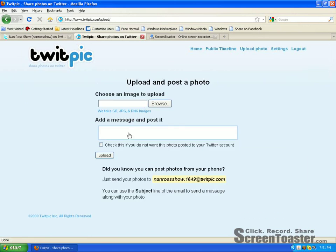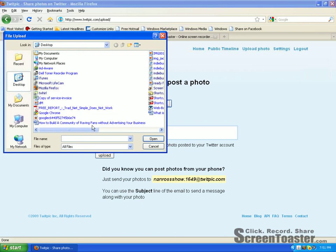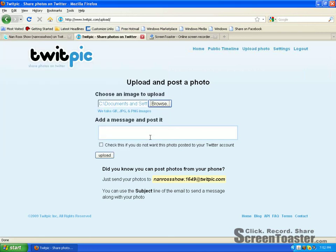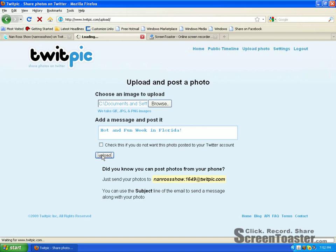I'm going to click on Browse and look for a photo I took while I was in Florida this spring. I'm going to click Open. In here, this is where you want to add a message and post it. Let's just say 'Hot and Fun Week in Florida.' I want that photo to be posted on my Twitter account, so I'm going to click Upload.